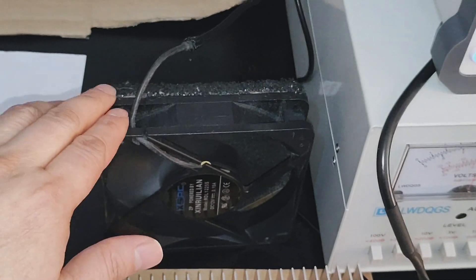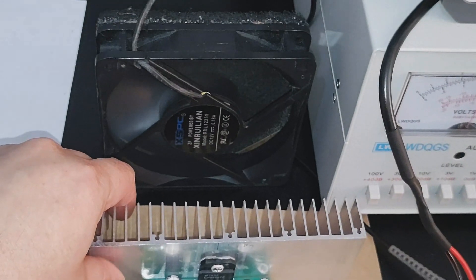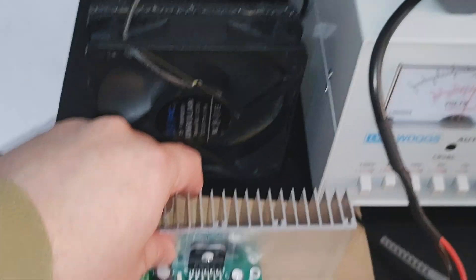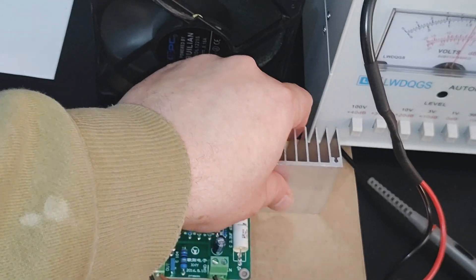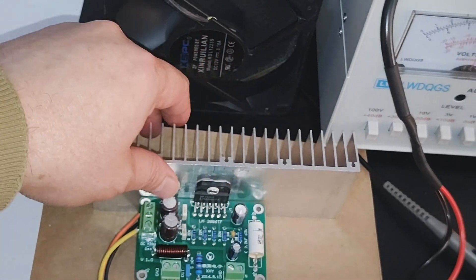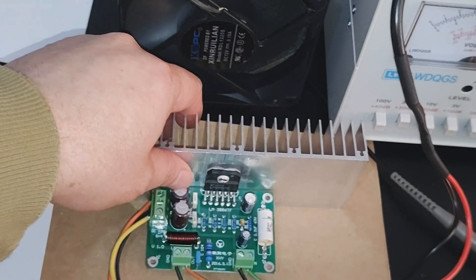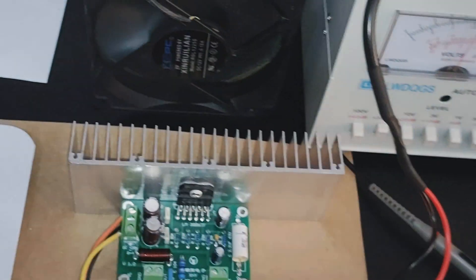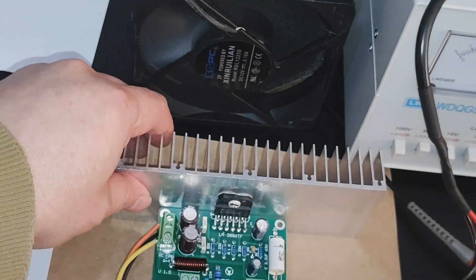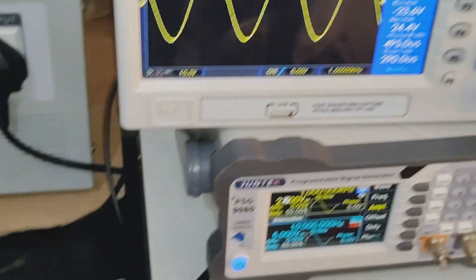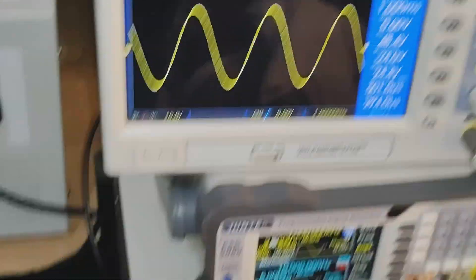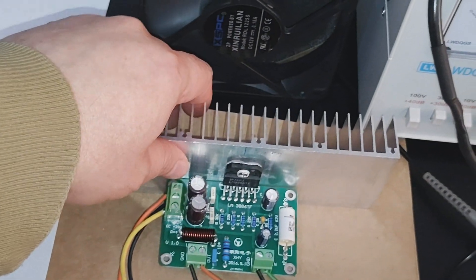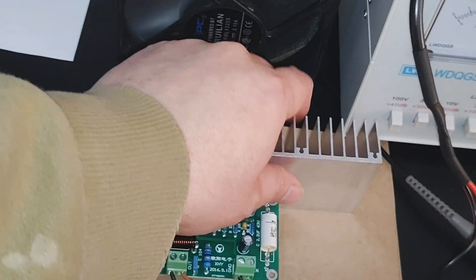So I got a fan here assisting the heat sink. Without the fan here, the heat sink is very hot and I cannot touch it. I think it's more than 70 degrees. Should have taken the temperature but never mind. So for continuous output at 4 ohms at 68 watts, decent cooling is needed for the IC.